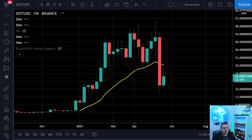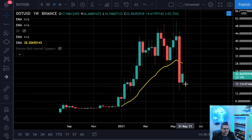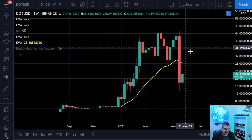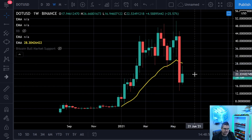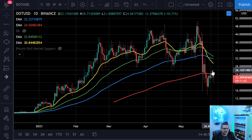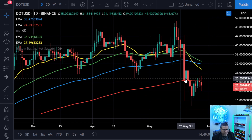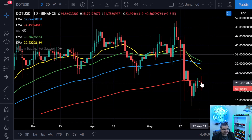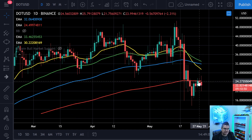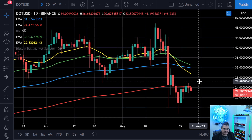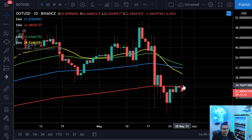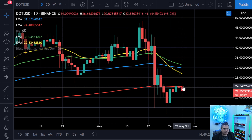Moving on to Polkadot. On the weekly chart we're not quite up to the 21-week; it's a younger coin still gaining traction. Zooming in to the daily — we dropped to the 200-day, failed to hold it, and now we're battling it as resistance. Anytime you break a support level and come back up to it, at least the first time you're going to face it as resistance, as shown here. First step for DOT: get above the 200-day.